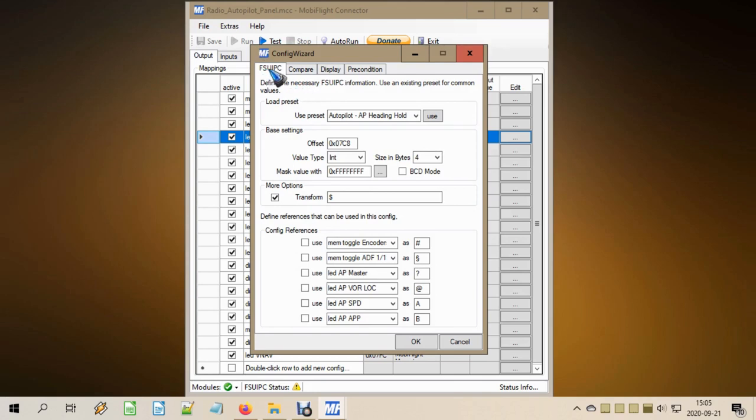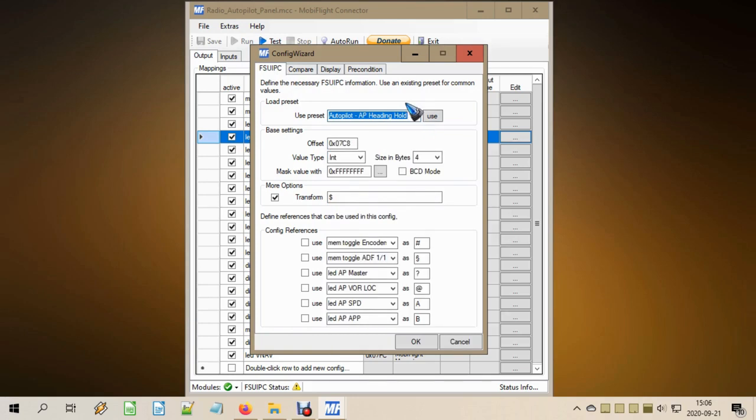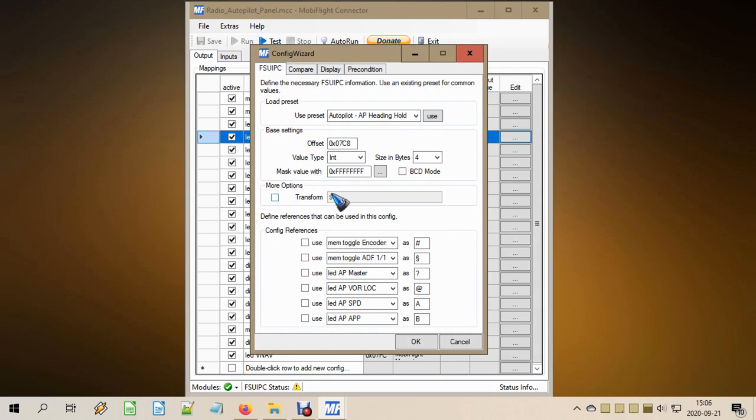In the FSUIPC tab, we select the preset that we need. In this case, autopilot heading hold. That is the LED, the bit that is either zero or one that lights up our LED. If we press use, then the numbers over here are filled in, and we do not have to do anything else. Well, we could take away this more options tick mark with the transform because we don't need the transform. Then another thing to do: this is an LED, an output.